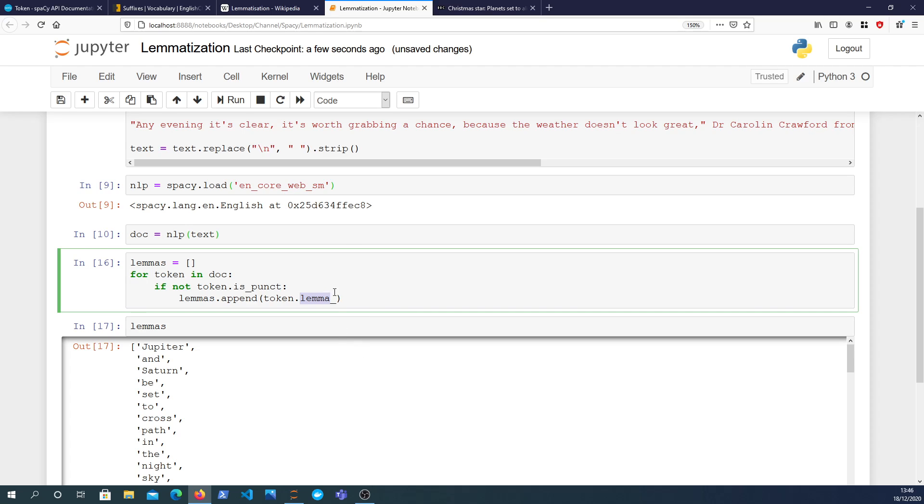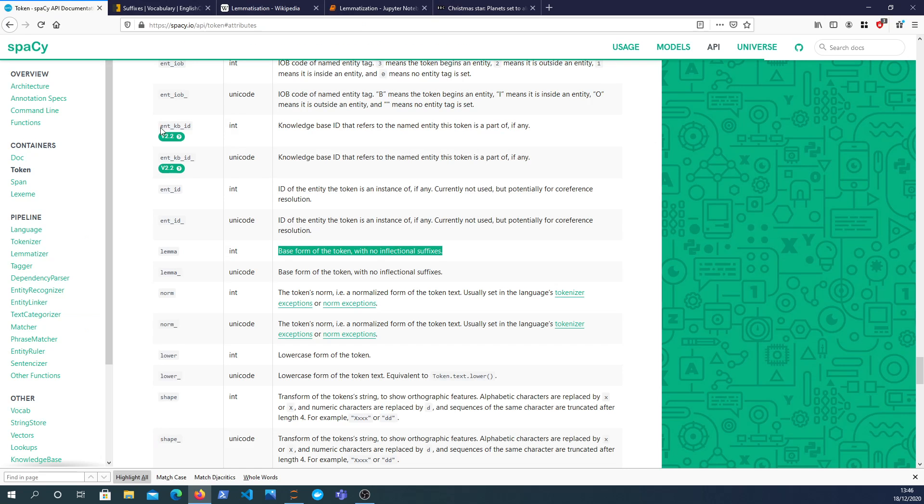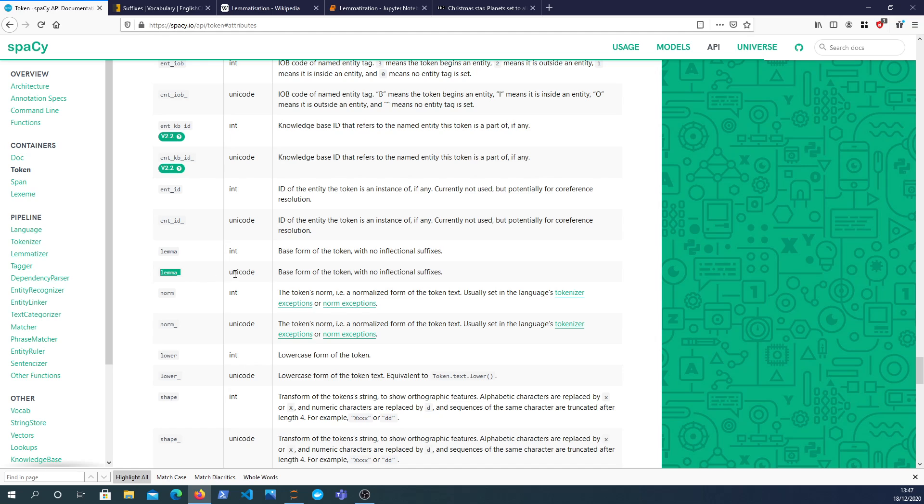For now it's sufficient to know that when you're wanting the actual textual version of the lemma, we use lemma with an underscore. And you can see in the documentation that that does exist here, lemma with an underscore, and that returns a unicode string whereas the other one returns an int. So we want the one with the underscore here.